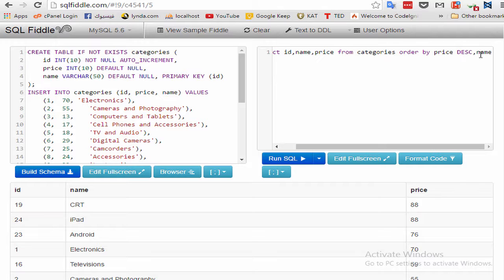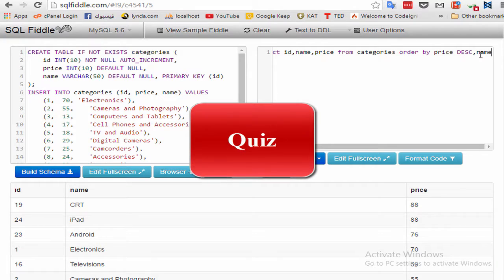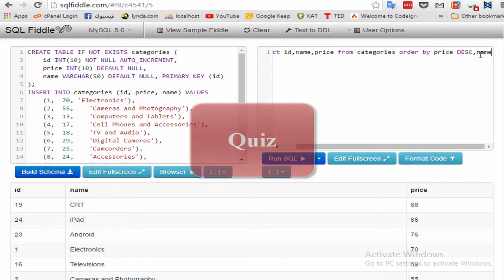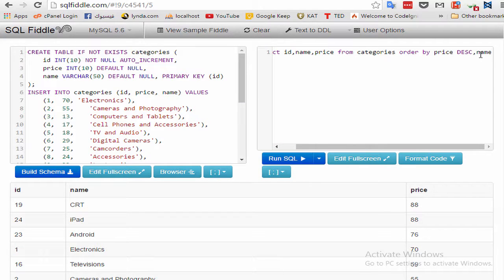Finally, it's quiz time. Using a combination of ORDER BY and LIMIT, it is possible to find the highest or lowest value in a column. So how do you find the value of the most expensive item? Please leave a comment with the answer. Thank you for watching.